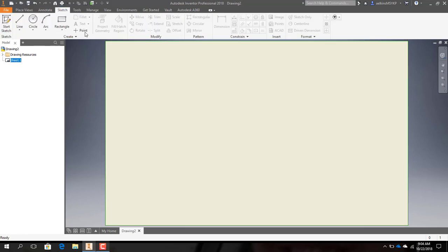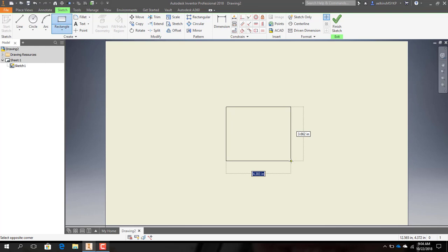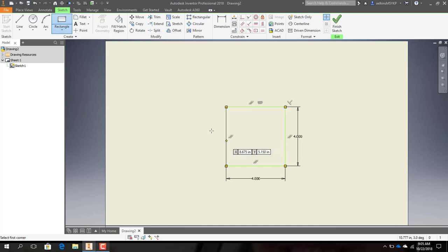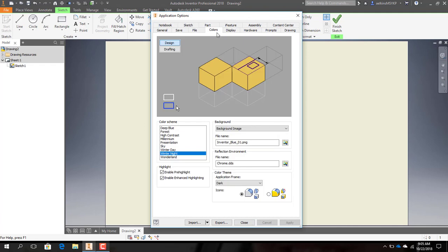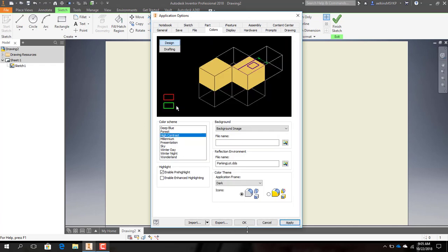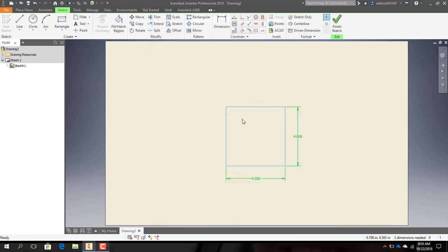Now we're actually going to start drawing our file. I'm going to make a box — technically a cube. I'm making a rectangle that is 4 by 4 inches in size. The lines are appearing green and are hard to see, so I'm going to go to File > Options > Colors and select High Contrast, then hit Apply and Close. Now all my lines should appear blue when I draw them.